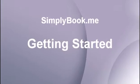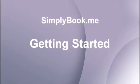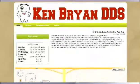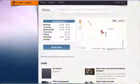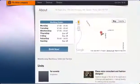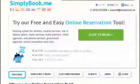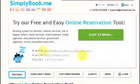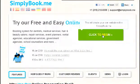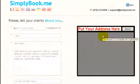Hi and welcome to simplybook.me getting started, where a great online booking system is at your fingertips. To begin from the home page, simply click on the click to begin button.